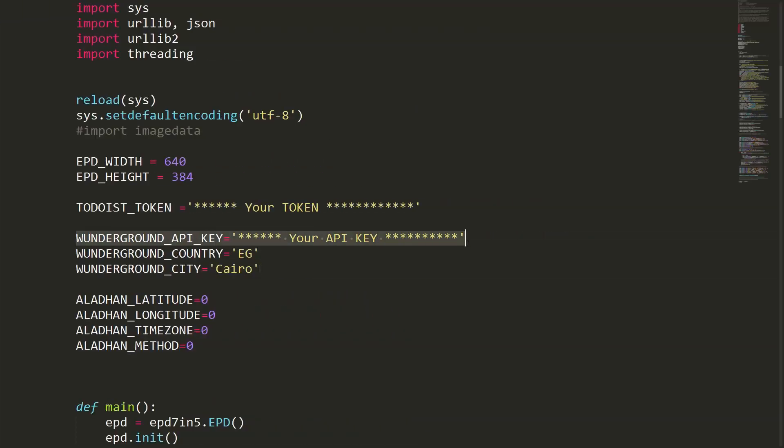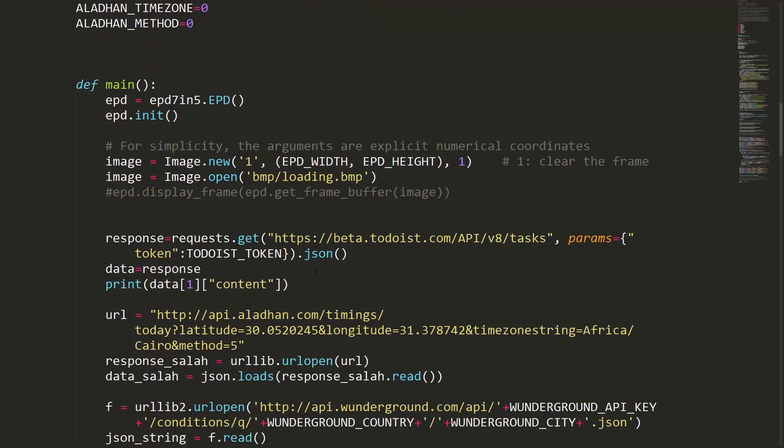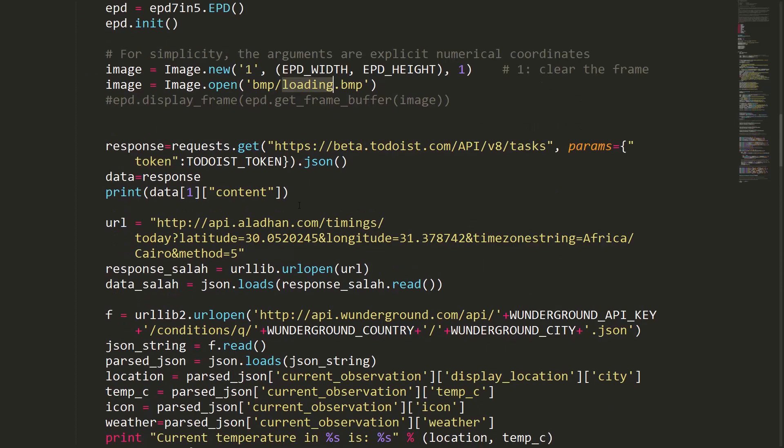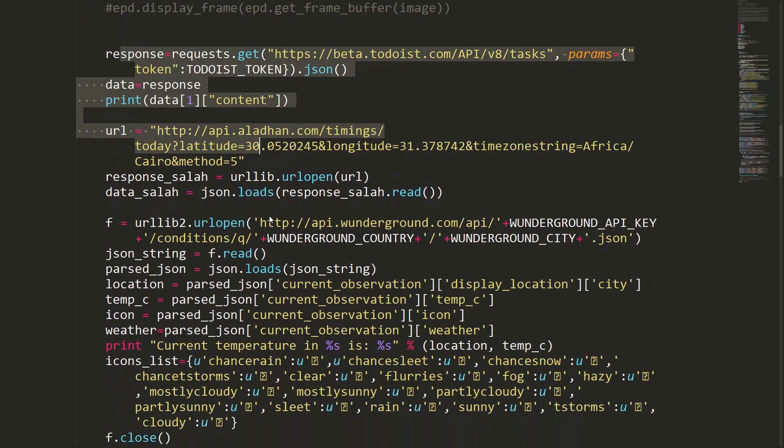This section loads the loading image, then requests the data from the servers and parses the loaded JSON data. One more thing I'd like to mention is to download and copy the font files into the shared folders.